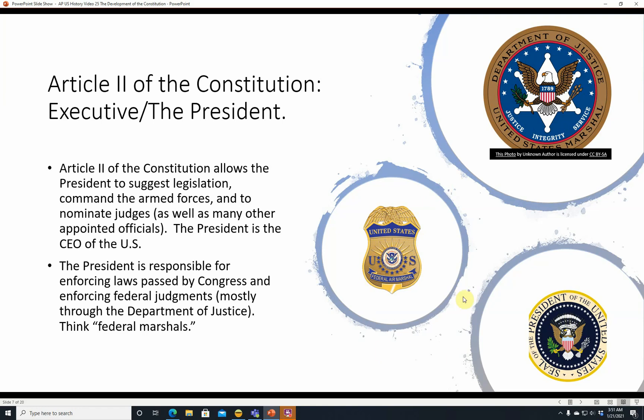Enforcement happens mostly through the Department of Justice, through its subdivision, the Marshal Service. Here you can see an Air Marshal's badge and the seal of the Department of Justice, United States Marshal — you think of all the old Western Federal Marshal movies. Today, the guys running metal detectors at a federal building are also federal marshals. They can enforce federal judgments — they can go and levy money from your bank account if you have a judgment against you in federal court.